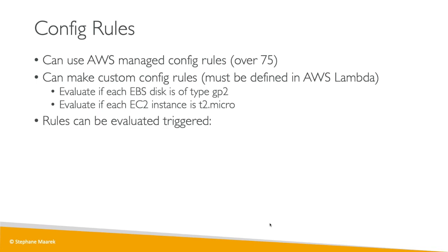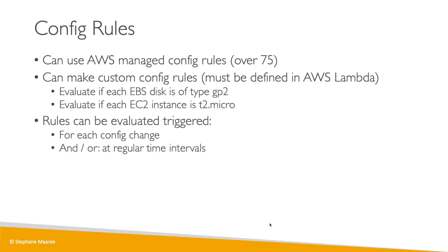Now the rules can be evaluated based on two different triggers. The first one is every time there's a config that changes. So for example, every time my ALB configuration changes, I want all my rules to be evaluated. Or also we can do at regular intervals, we want to make sure that all our configuration is still the way it should be.